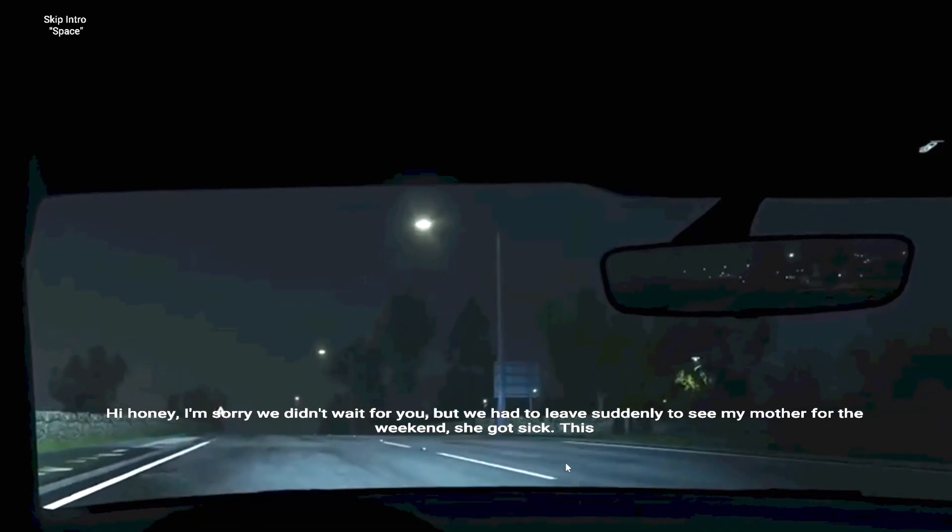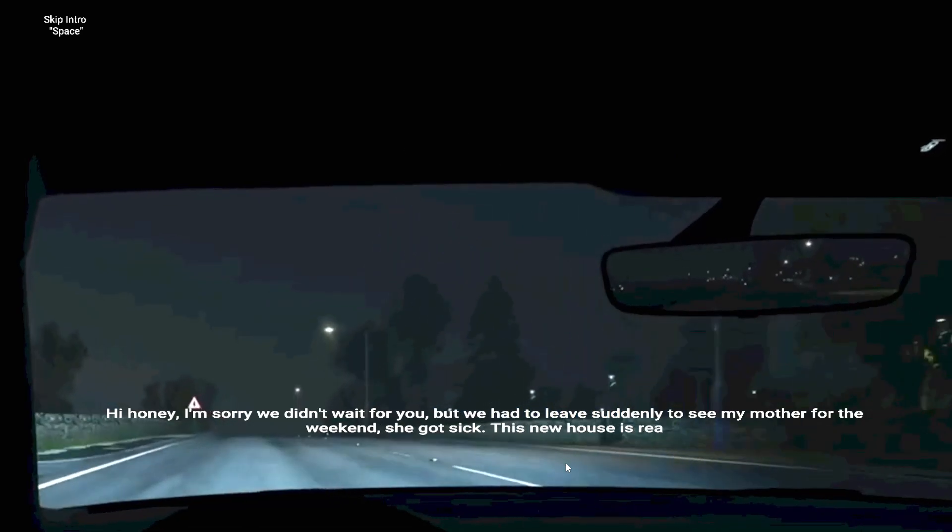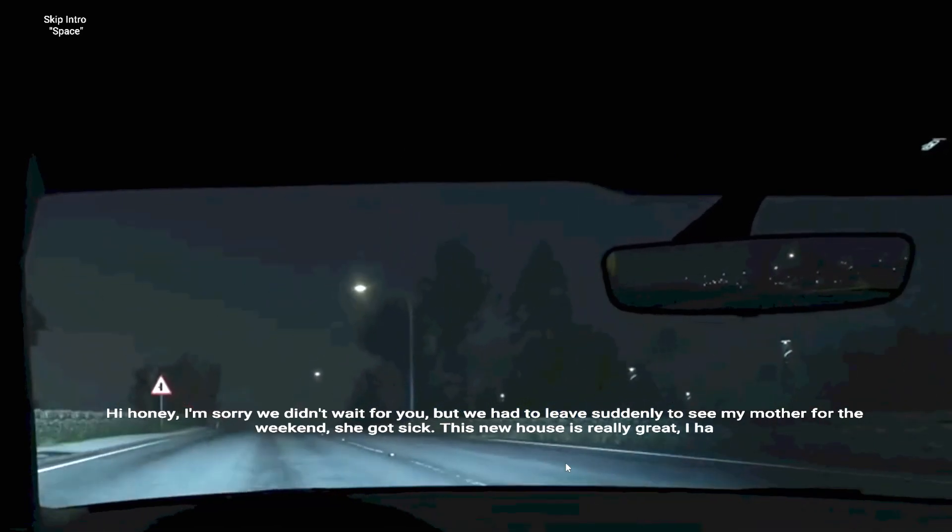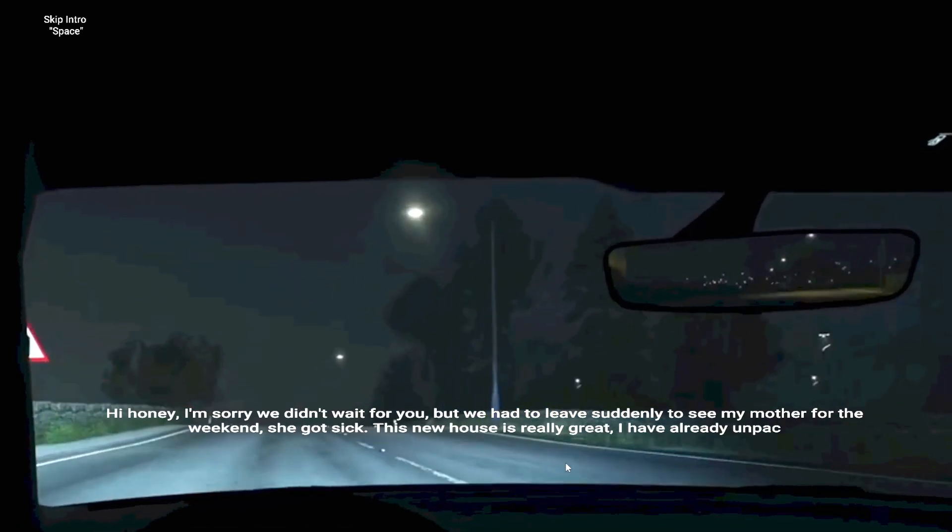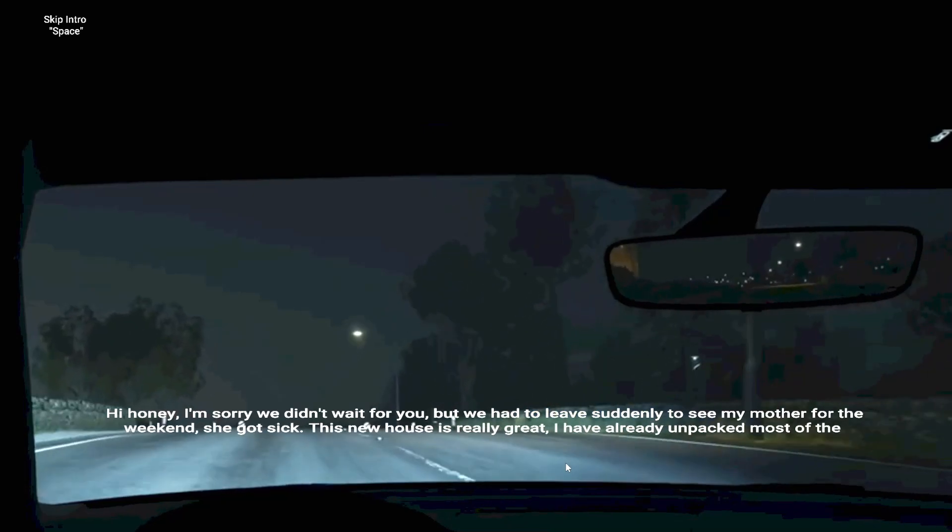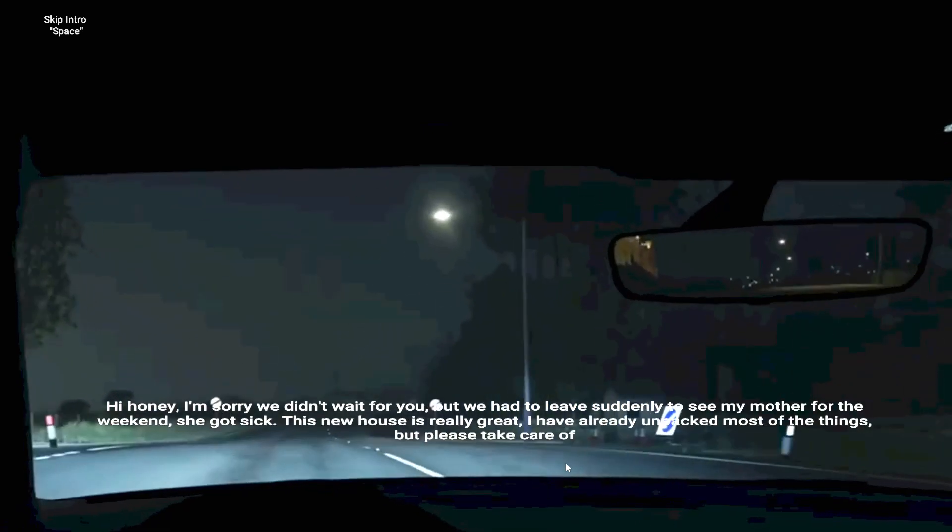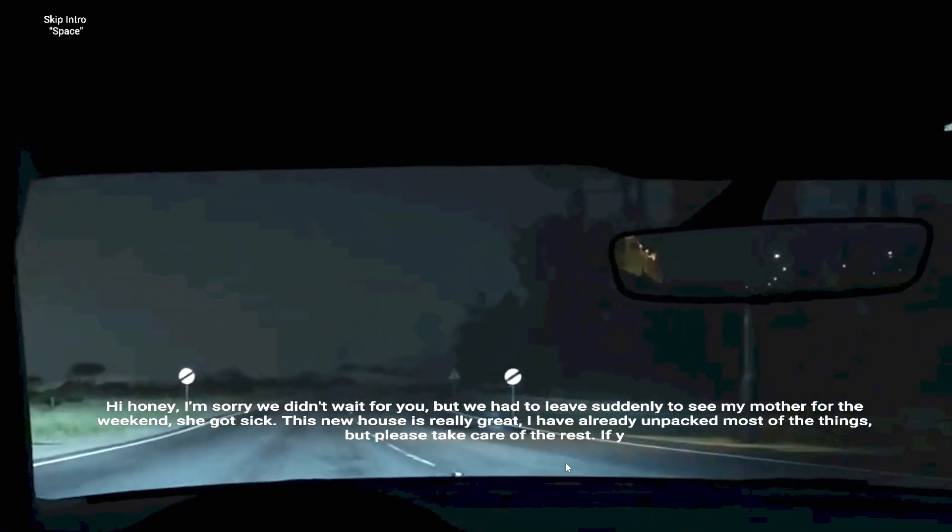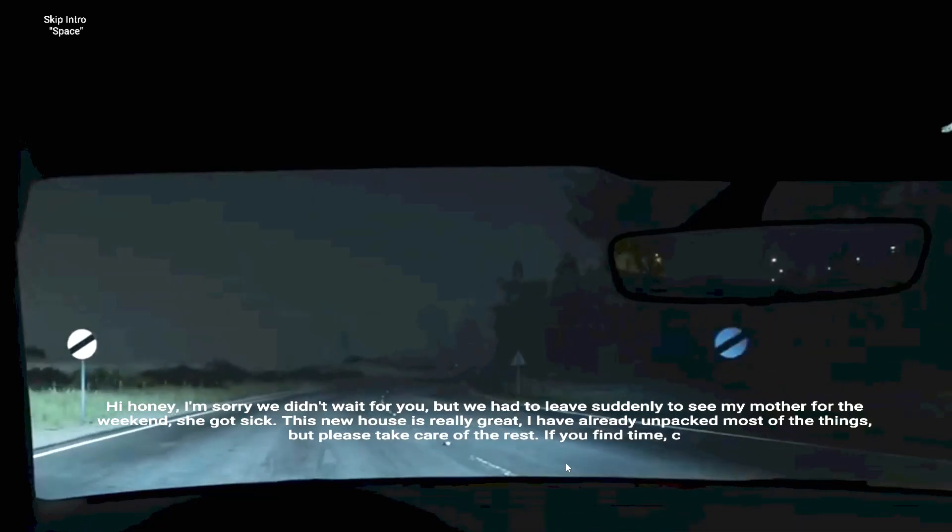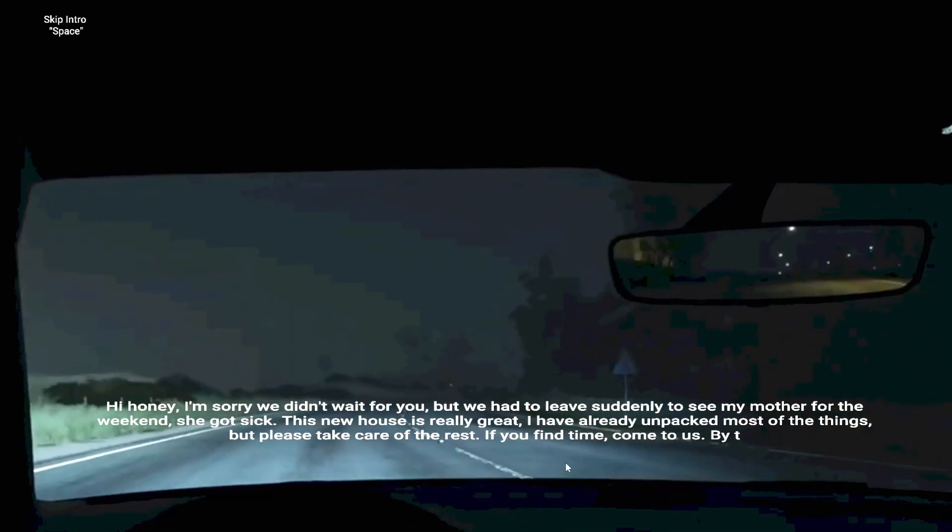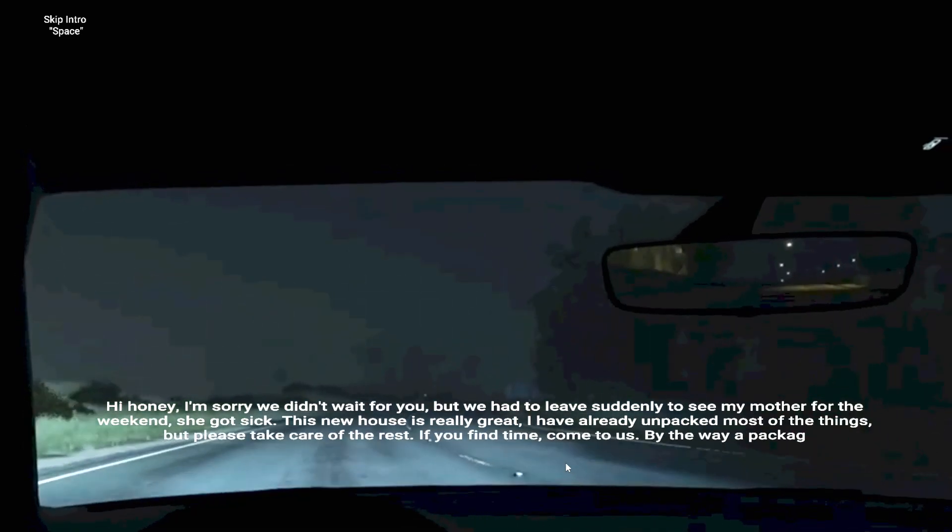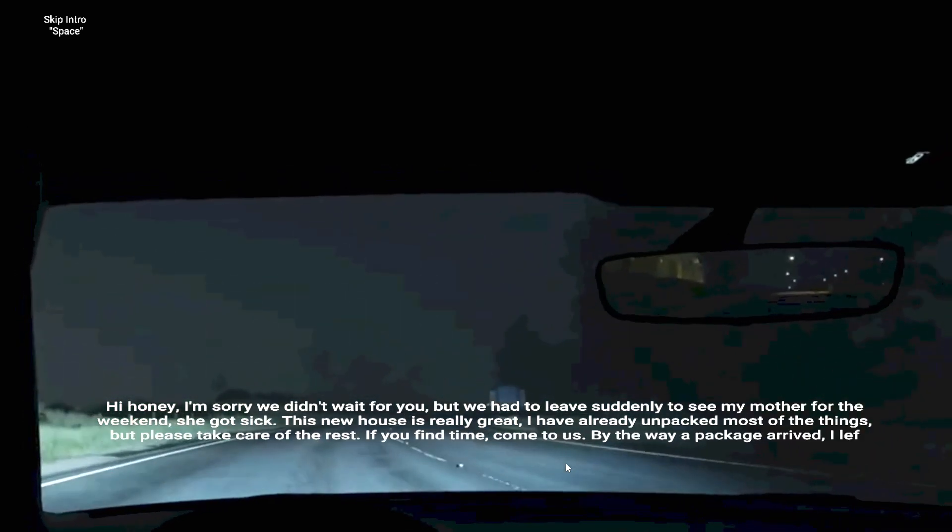This new house is really great, I have already unpacked most of the things, but please take care of the rest. If you find time, come to us. Oh, by the way, the package arrived. I left it in the kitchen. Love you, bye.